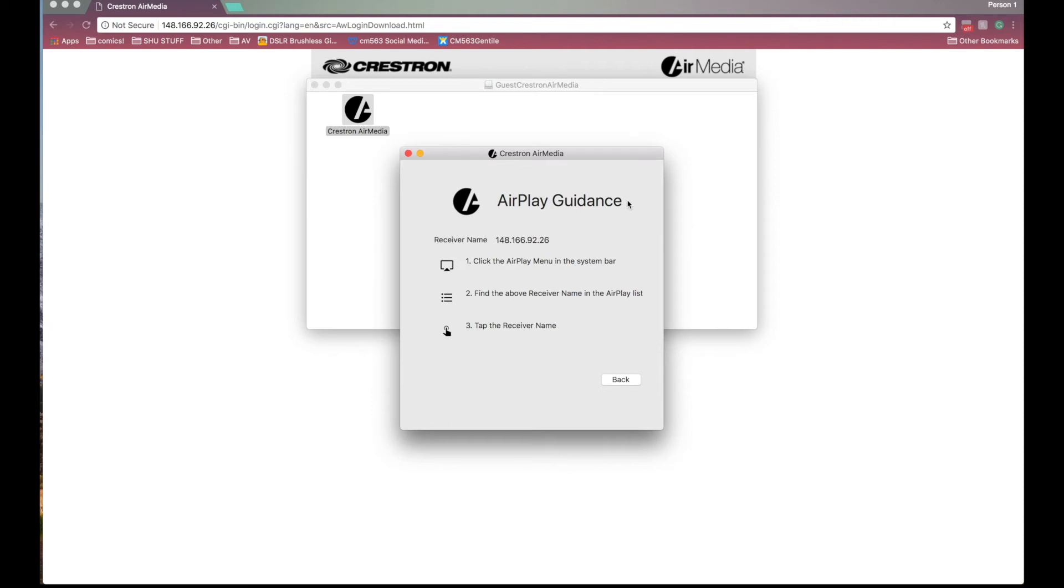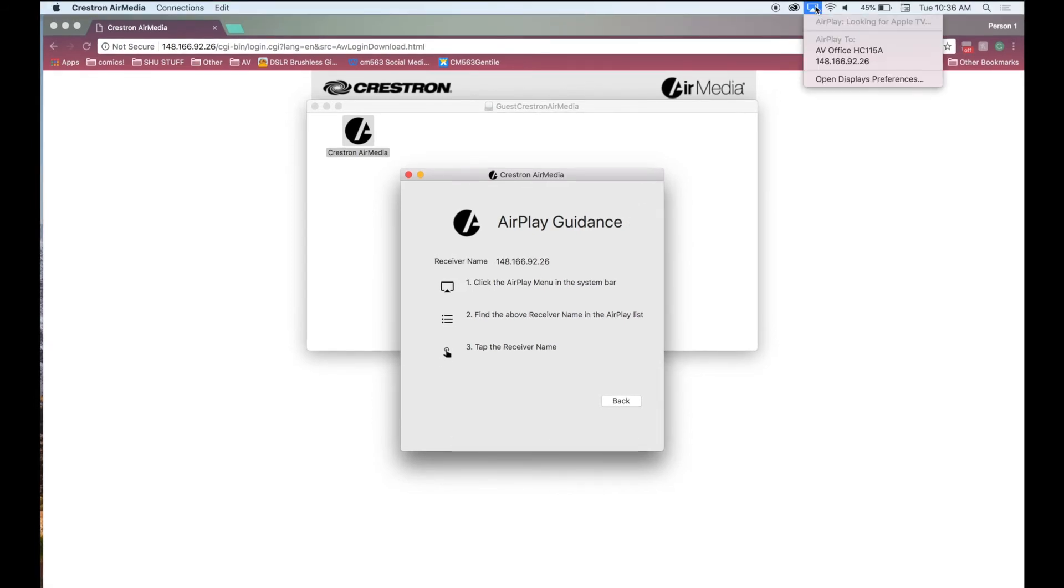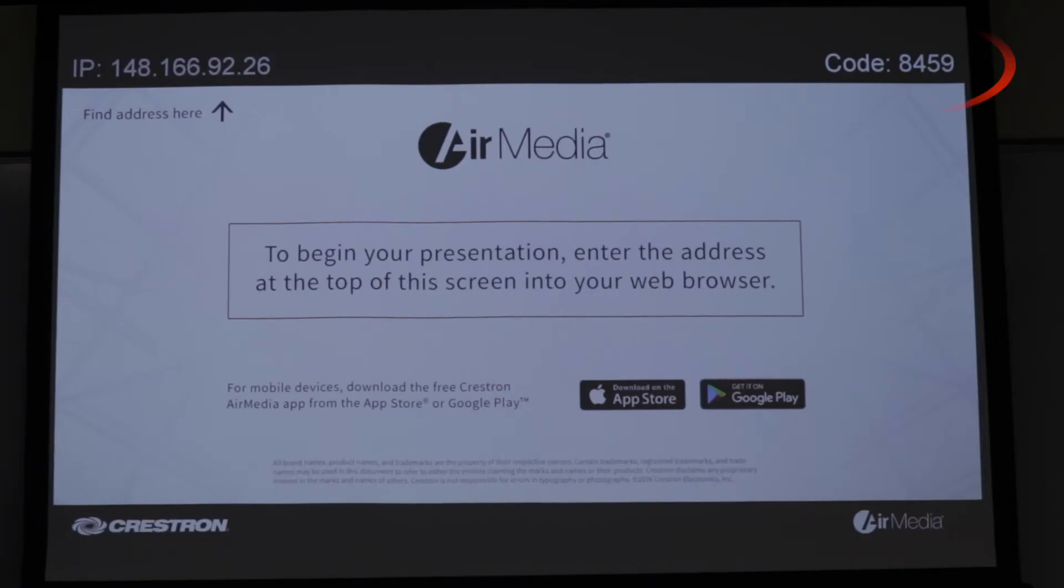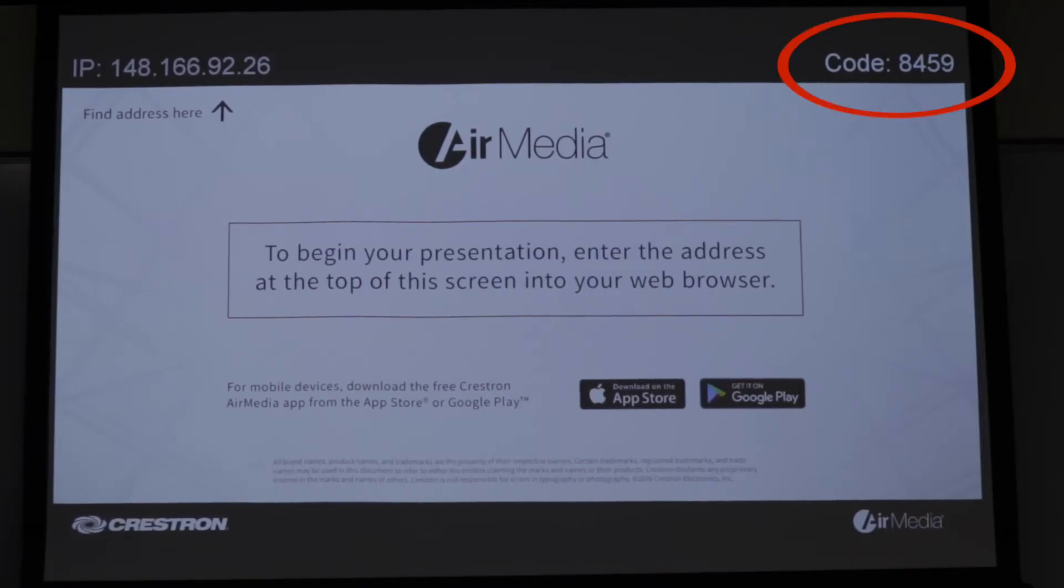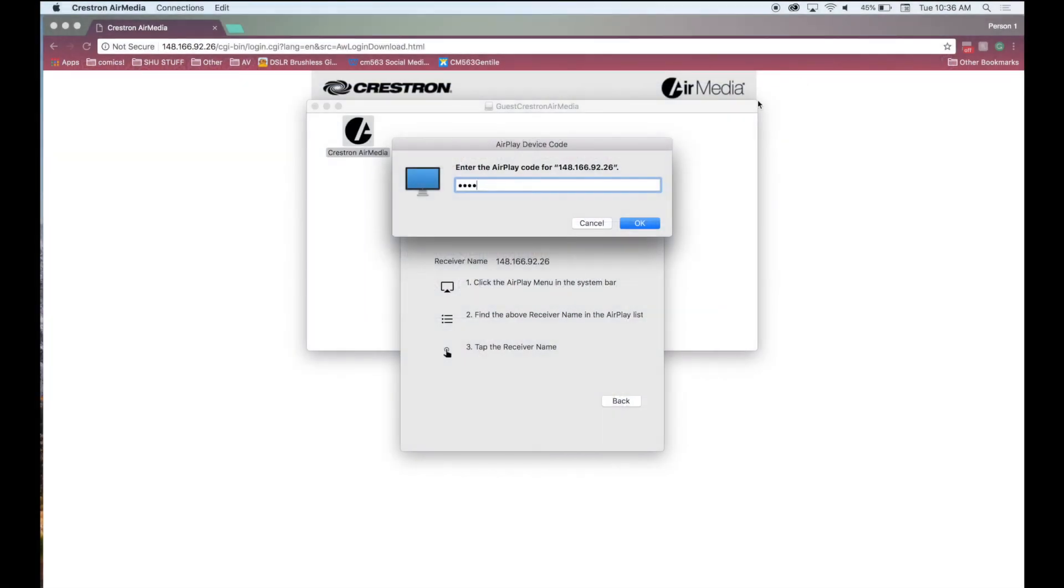For Macs AirMedia connects to the projector by going through AirPlay on your computer. In the top taskbar click the AirPlay icon. In the drop-down menu you should see the IP address associated with the room. Click this and enter the four-digit code located in the top right corner of the AirMedia screen. Then click OK to connect.